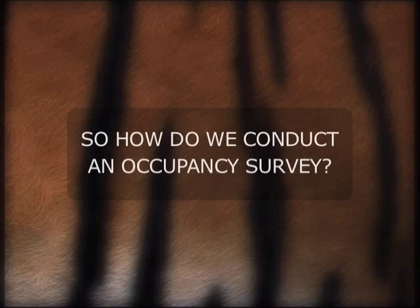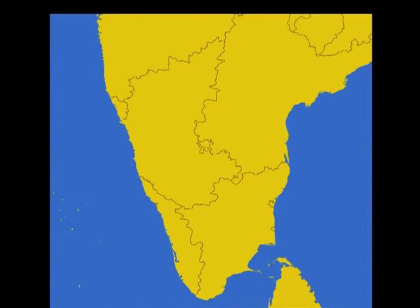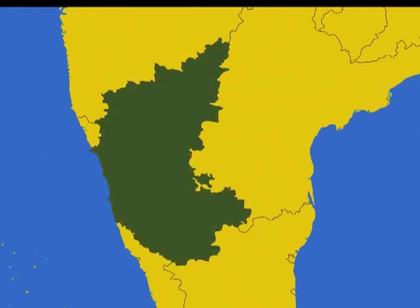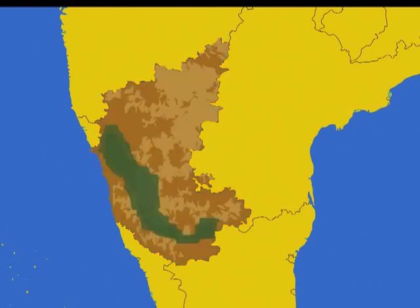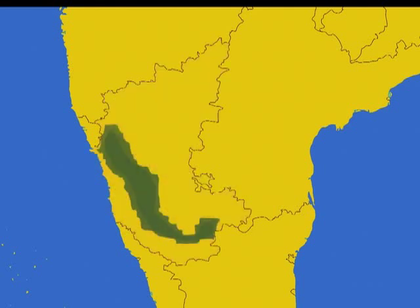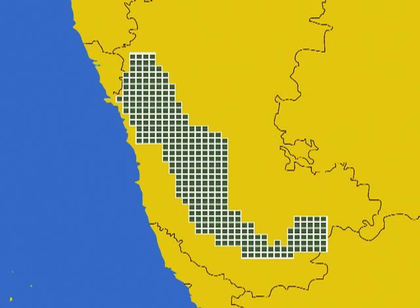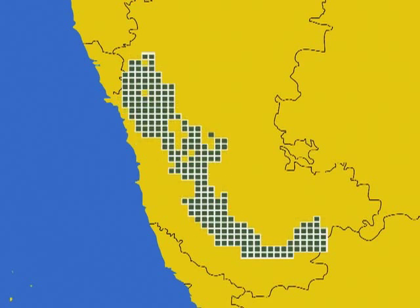So, how do we conduct an occupancy survey? For example, if we wanted to do a tiger occupancy survey across the entire state of Karnataka in South India, here is how. First, we take a map of the region and superimpose land cover information to help us eliminate areas that clearly cannot support tigers. What remains are just the forested areas where tigers might occur. Then, we superimpose a grid consisting of equal-sized cells of about 200 square kilometers each. Next, we eliminate cells in which the forest remaining is either too small or unsuitable for tigers. At the end of this elimination round, we will be left with the actual number of grid cells to conduct the survey.